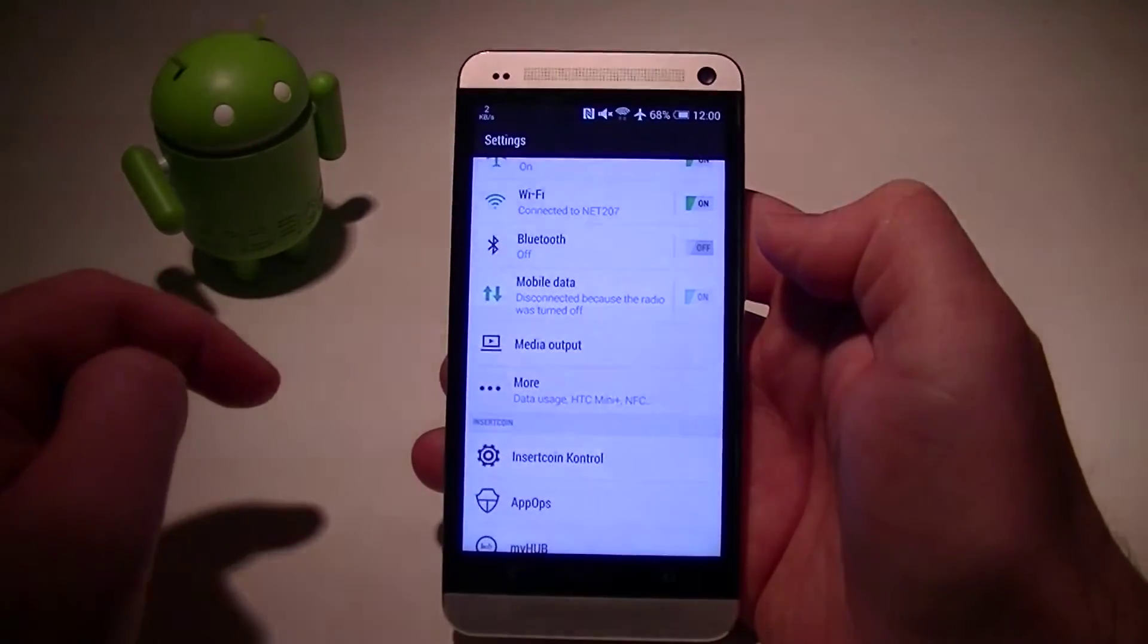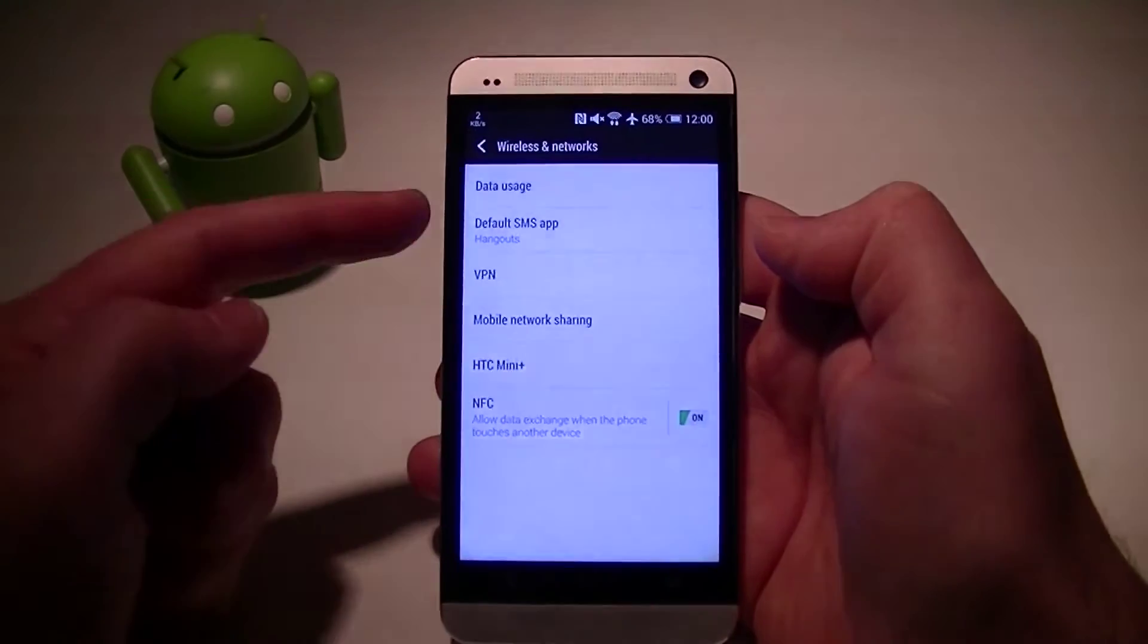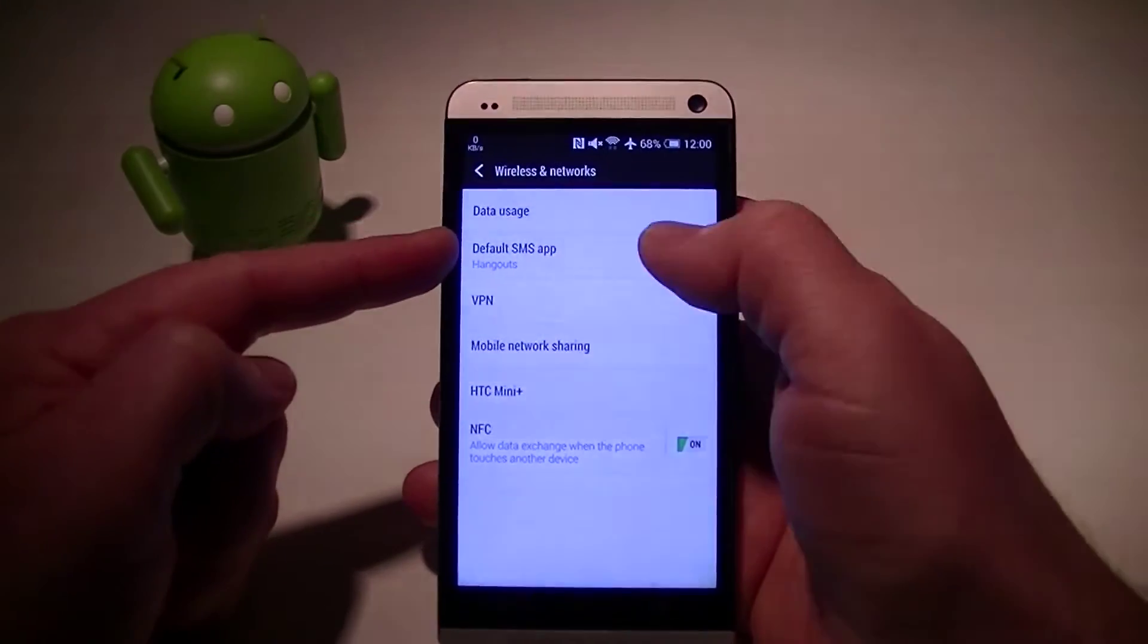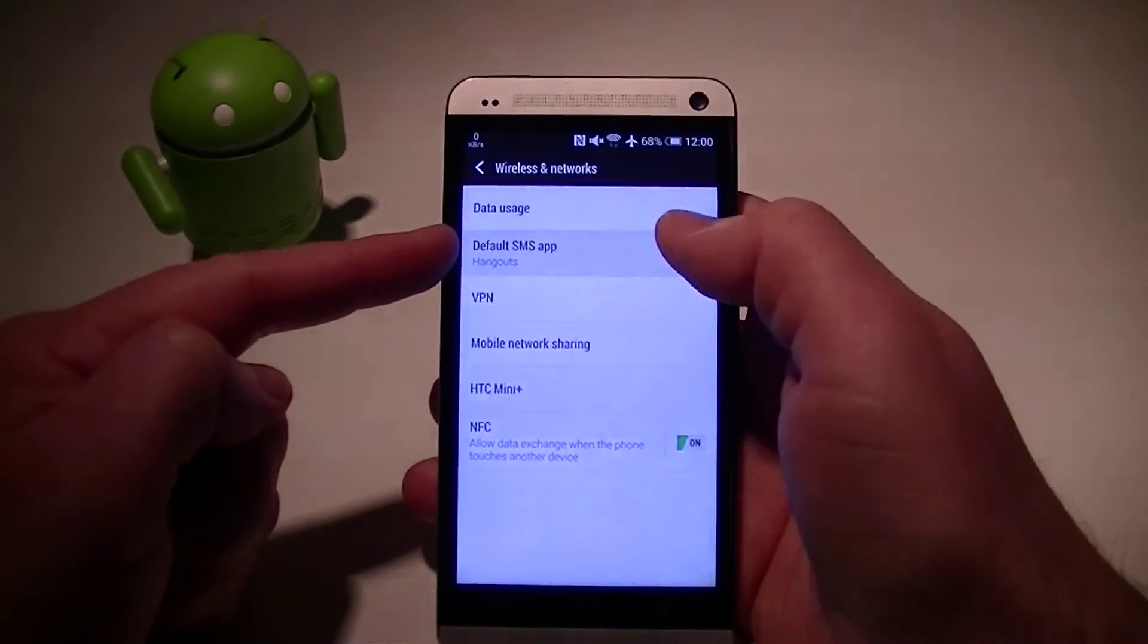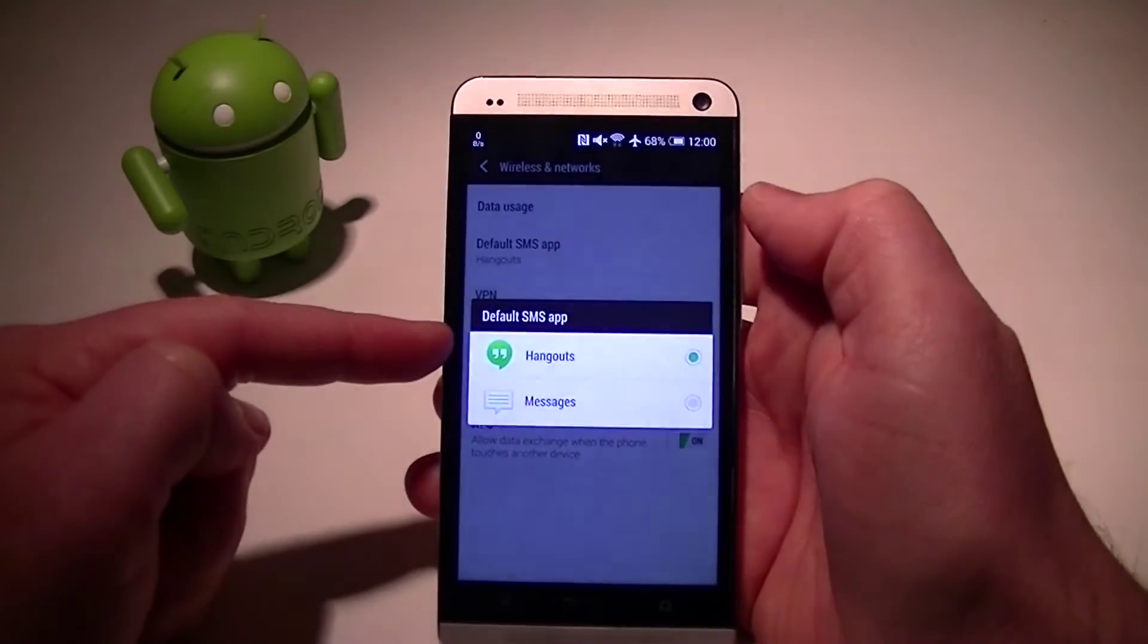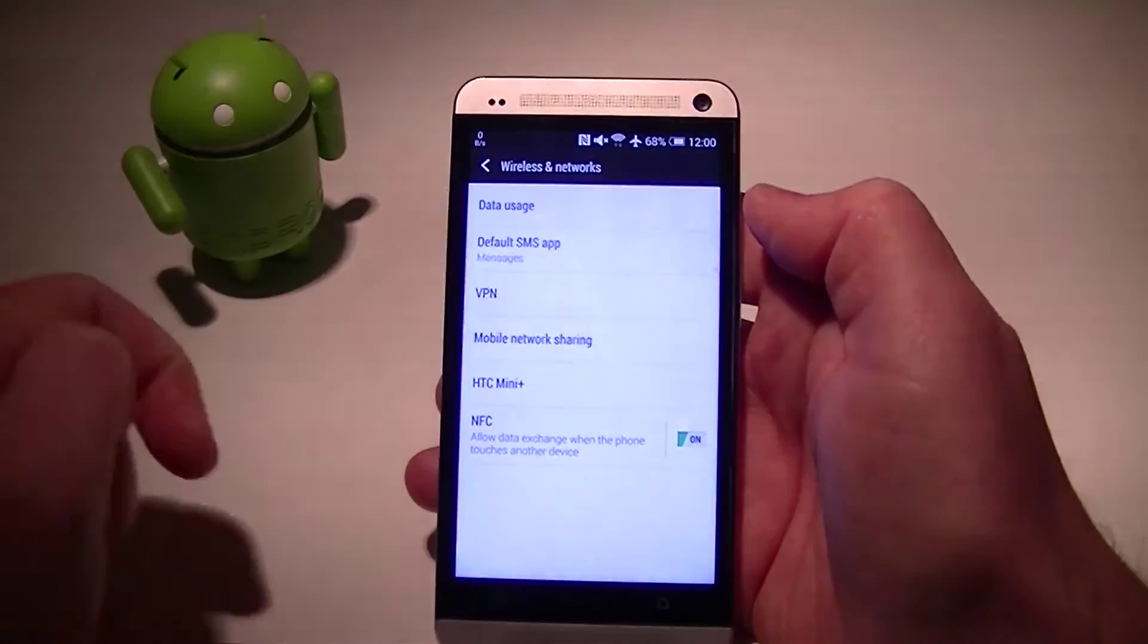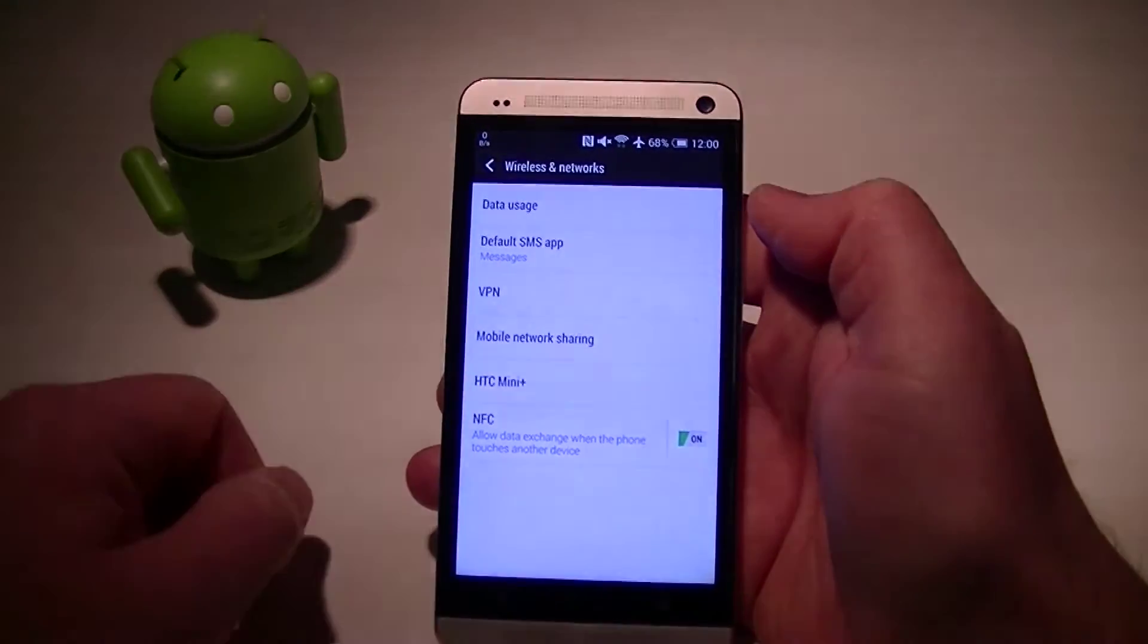And if you go there, then you see it. Default SMS app. So right now you can see it's set to Hangouts. You just move it over to the one that you want and you're done.